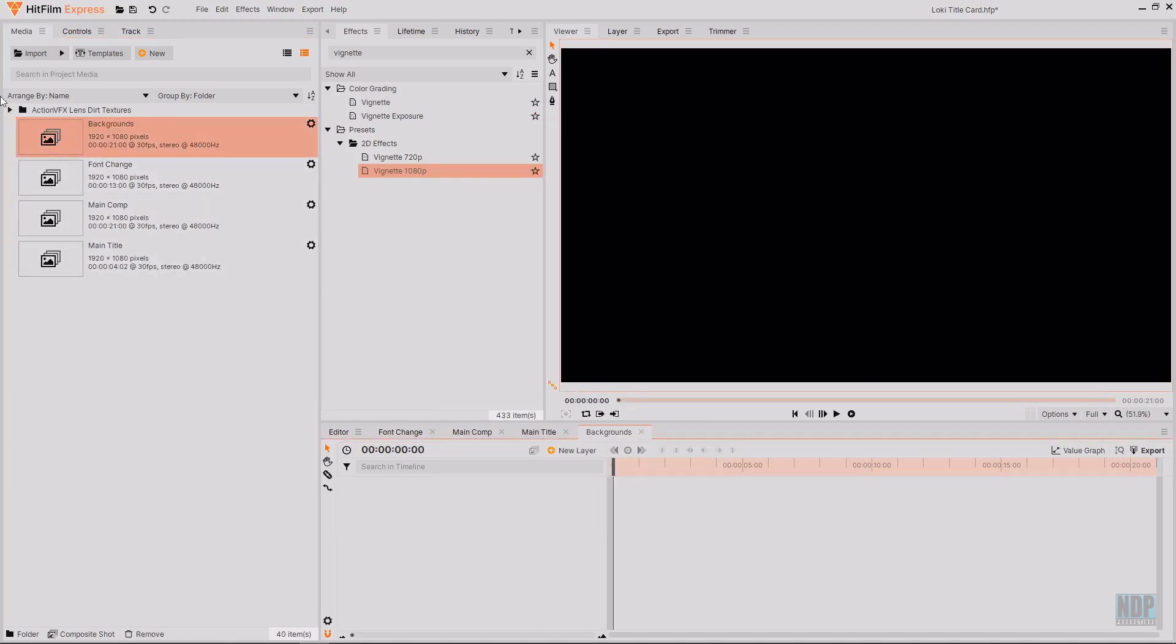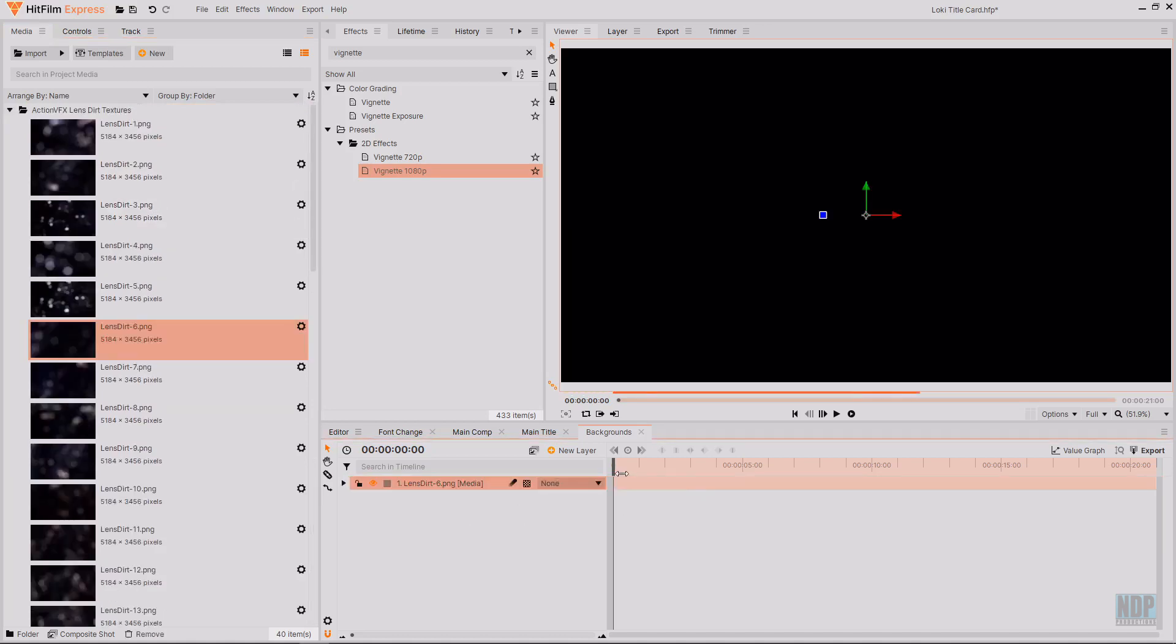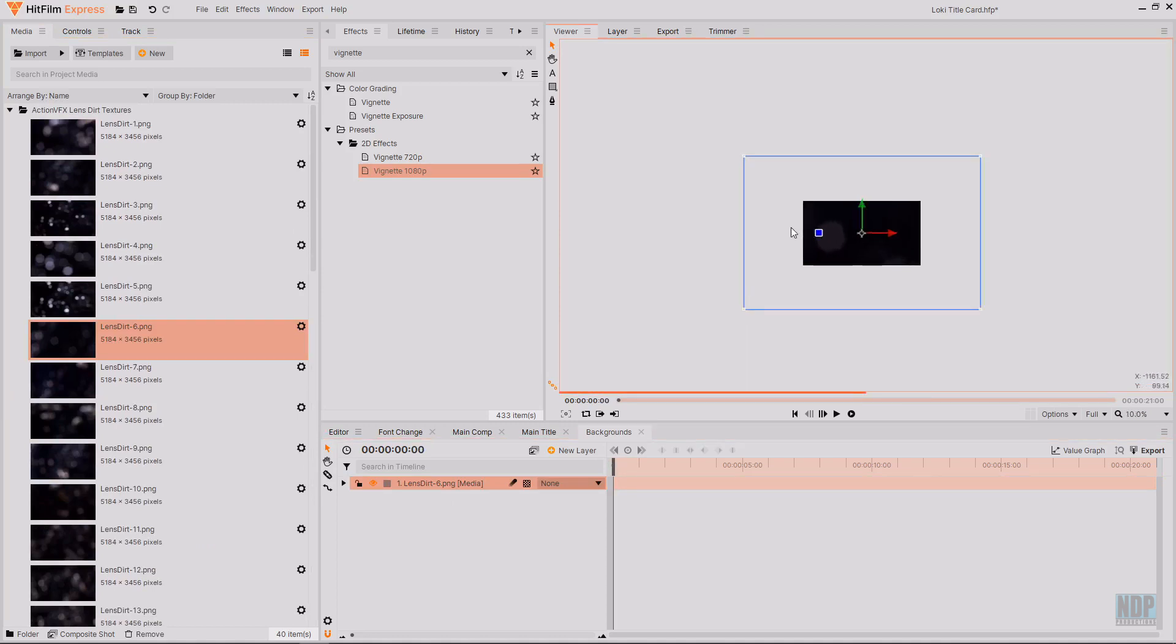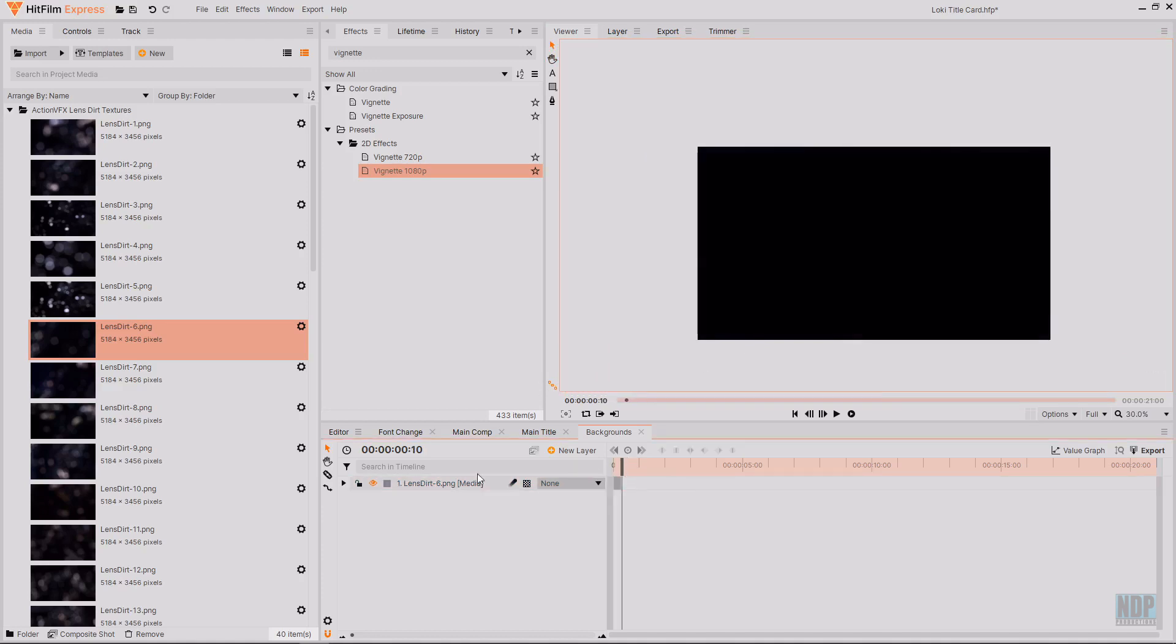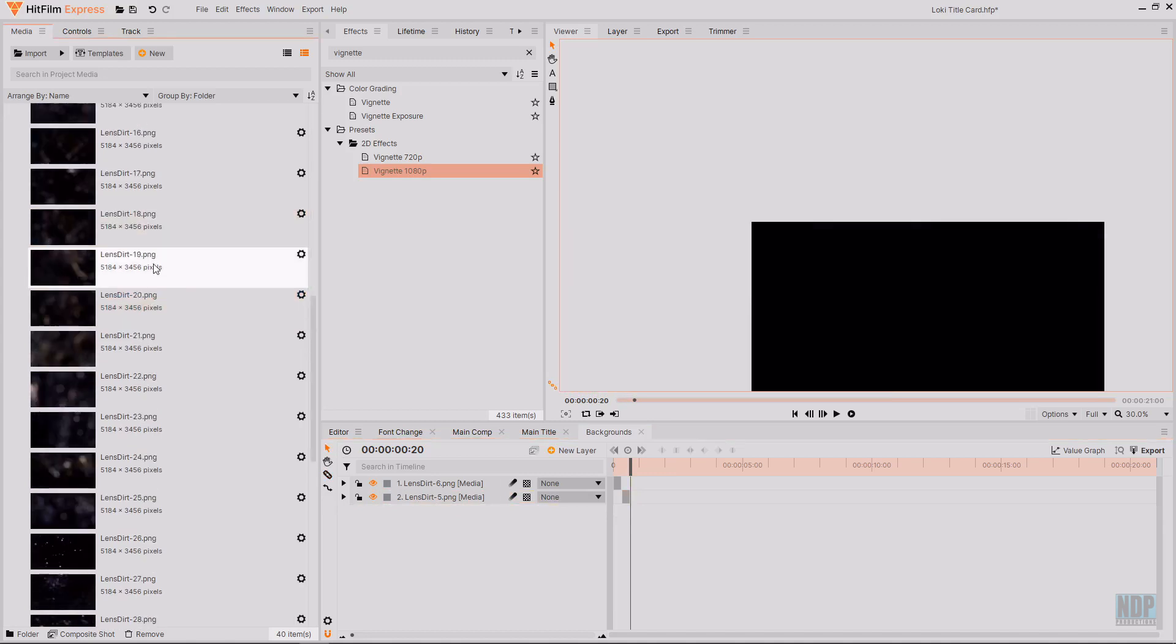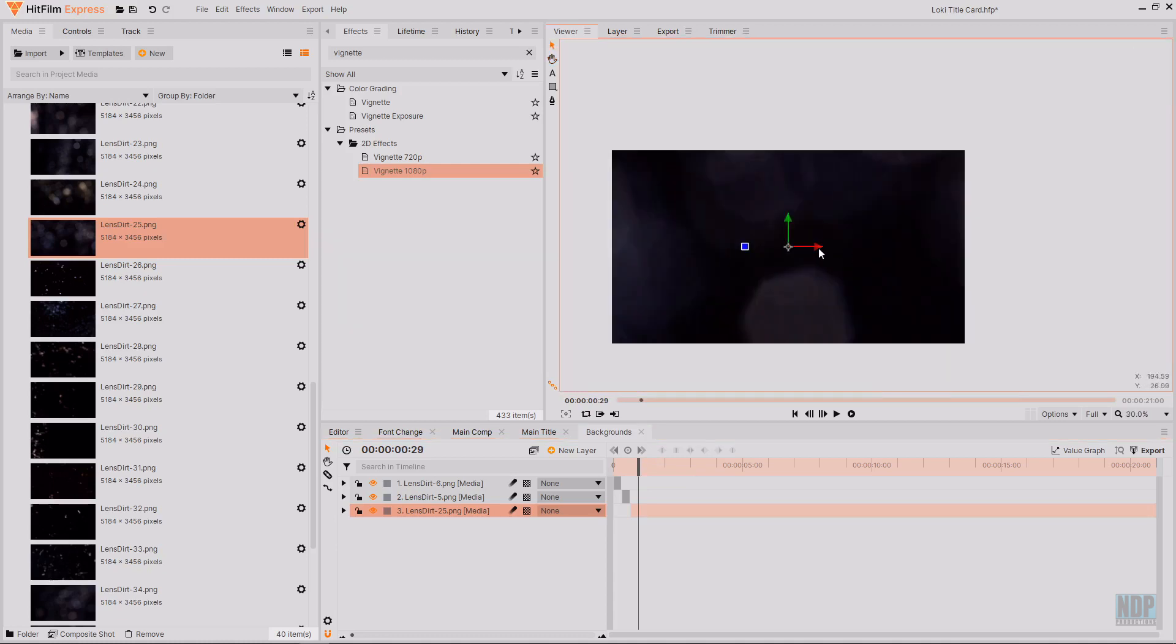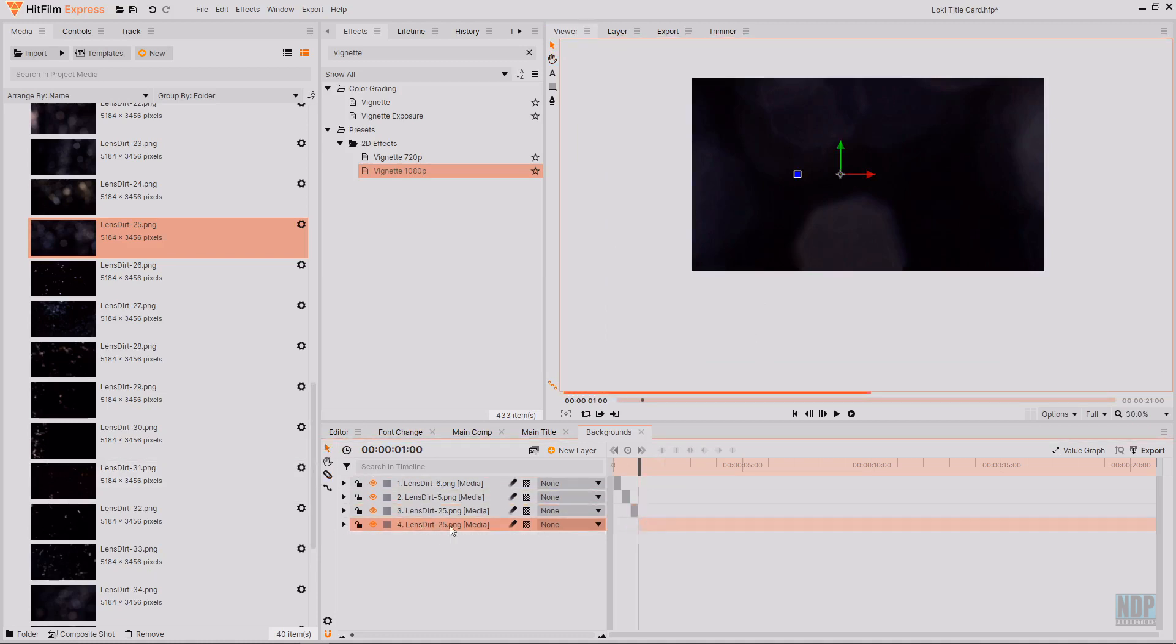For these backgrounds I'm going to be using some action VFX lens dirt textures. You can find them for free on their website. And I'll leave a link to them down in the description below. I'm just going to start dragging in some of these lens dirt textures. And making them quite big so it's not all that clear as to what they are. And then moving them around. Then I'm going to cut these down to being 10 frames each as well. You could use any other textures that you have. You could use some from production crate. You could use some paper textures that you could find. It doesn't have to be lens dirt. And it doesn't have to be these specific lens dirt textures. But I found that they worked really well. For what I wanted to do with them.